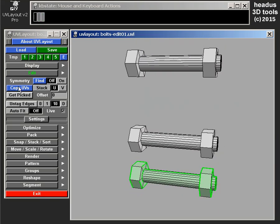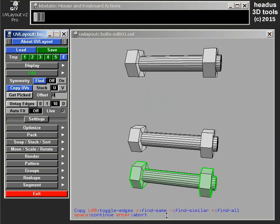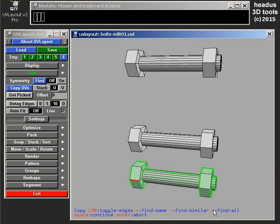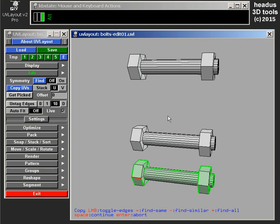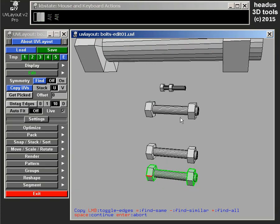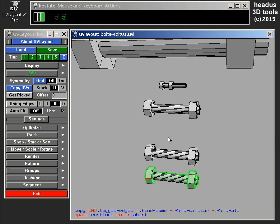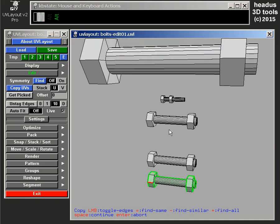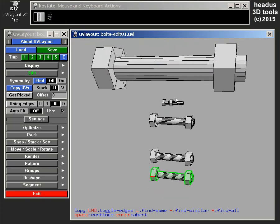So copy UVs, I select an edge. So what's new is this plus option for find all. So previously you could do find same, which is find objects of the same size. So in that case it would find these other two nuts and bolts. But it wouldn't find these other ones. That one's three times bigger, that's half the size. So even find similar was within, I don't know, 10, 20% of the size. Find all, the new plus option here.